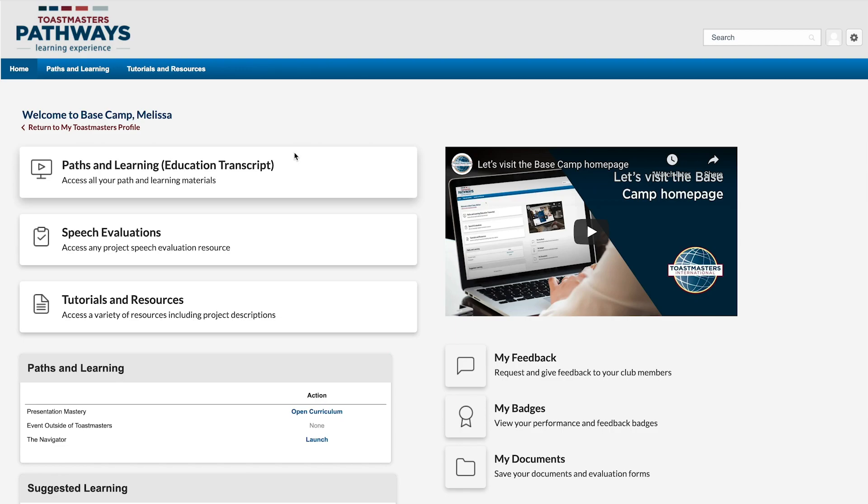Hi, I'm Melissa. If you've received a speech evaluation, completed a resource document, or have another file that you want to easily reference later, there are folders available on Basecamp for just this purpose.